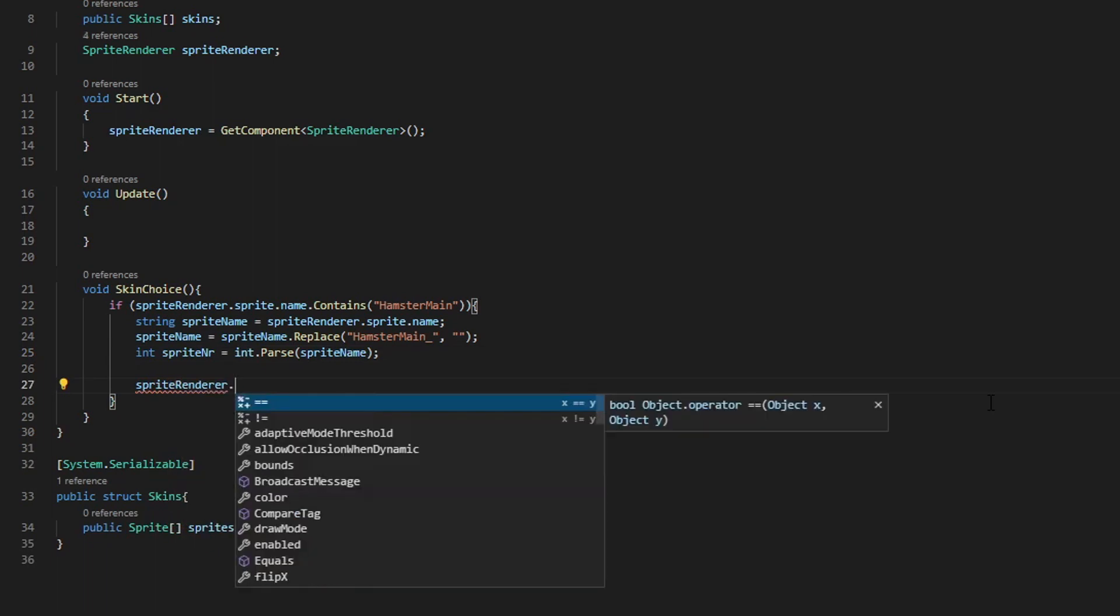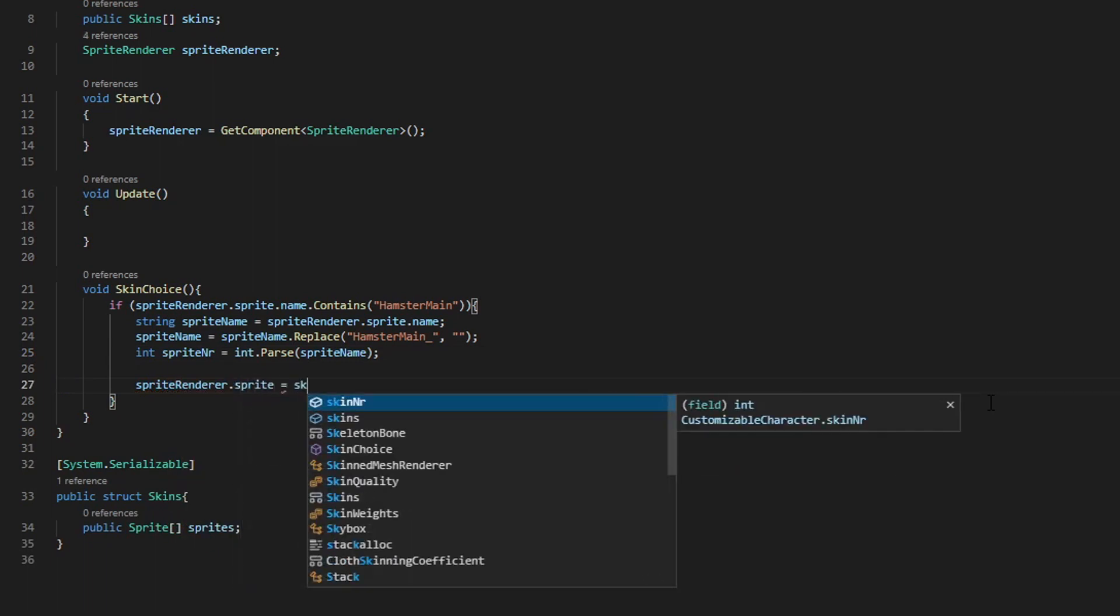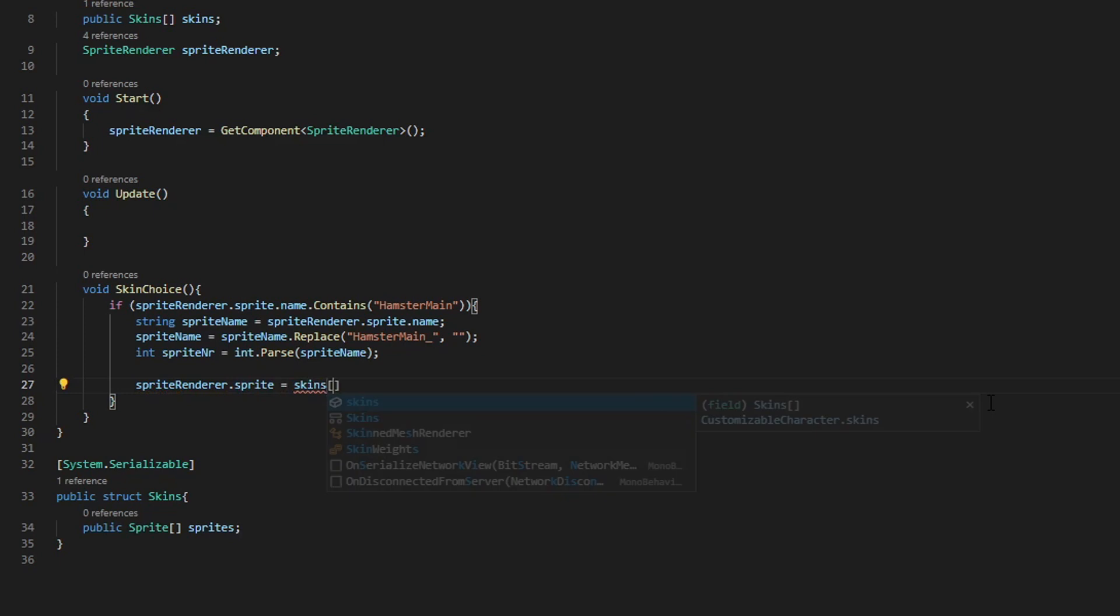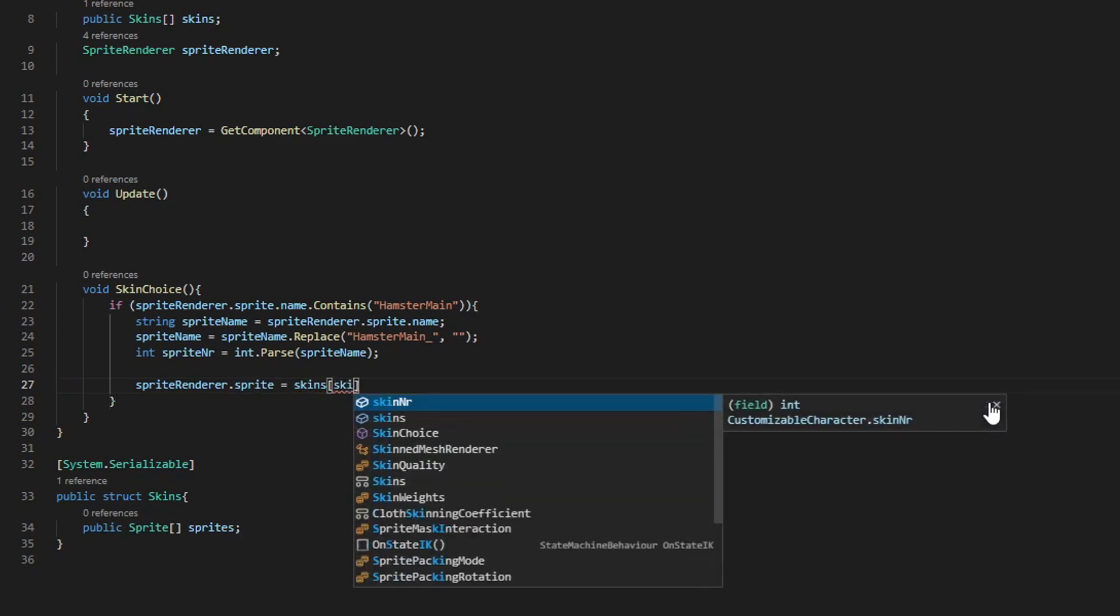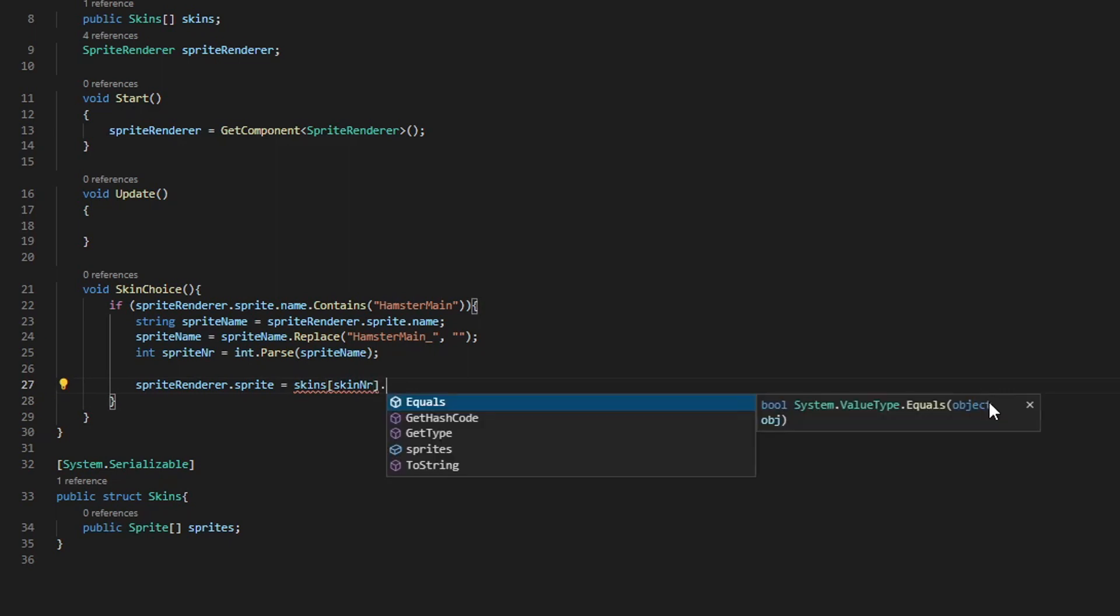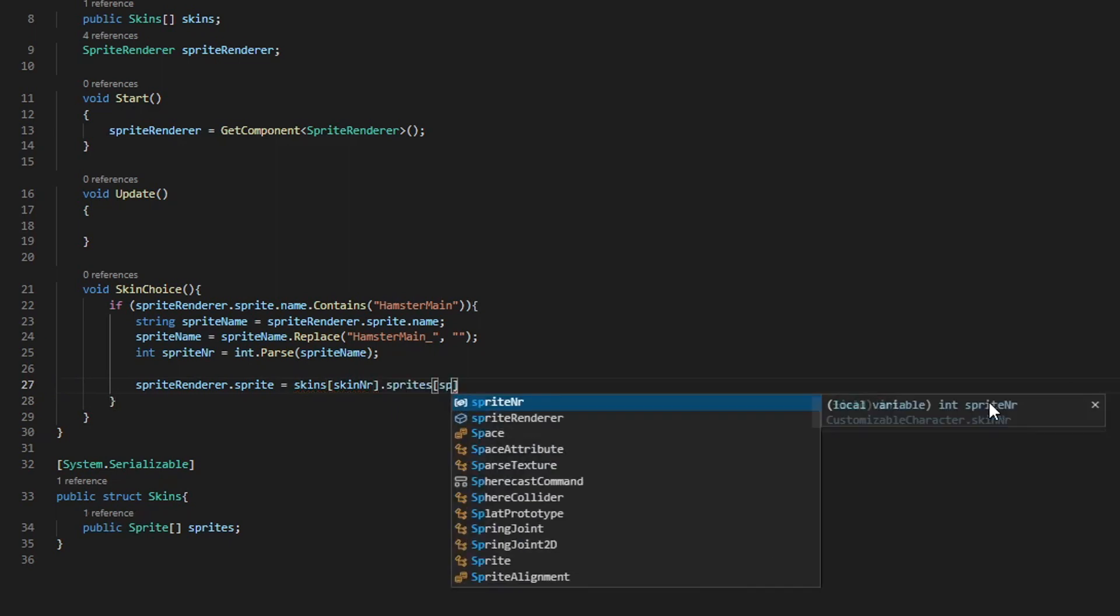Then we're going to set our sprite to the correct skin number. From our struct skins, we're going to take the skin number so we have the correct one. And then from this one, we want the correct sprite according to the animation.